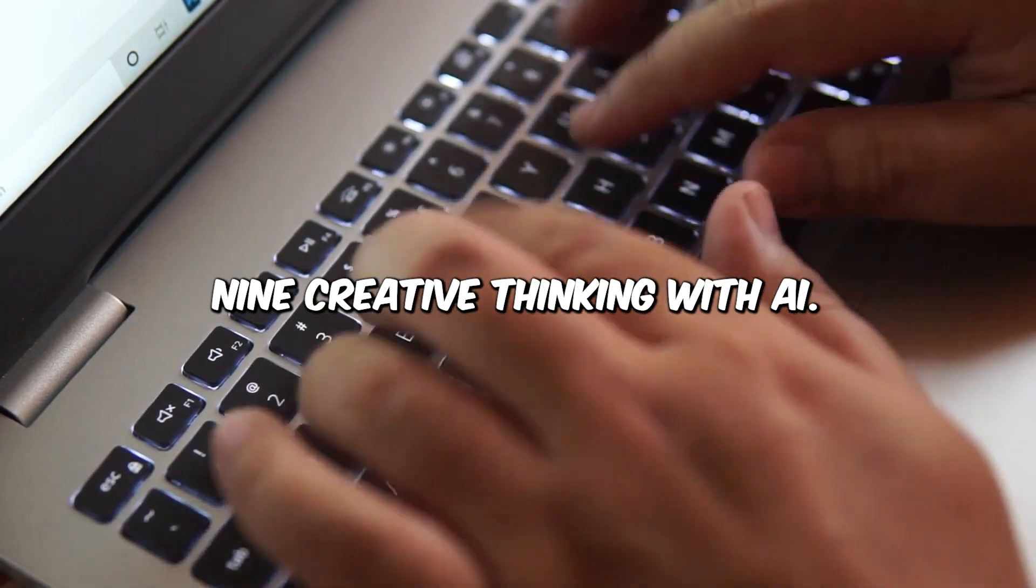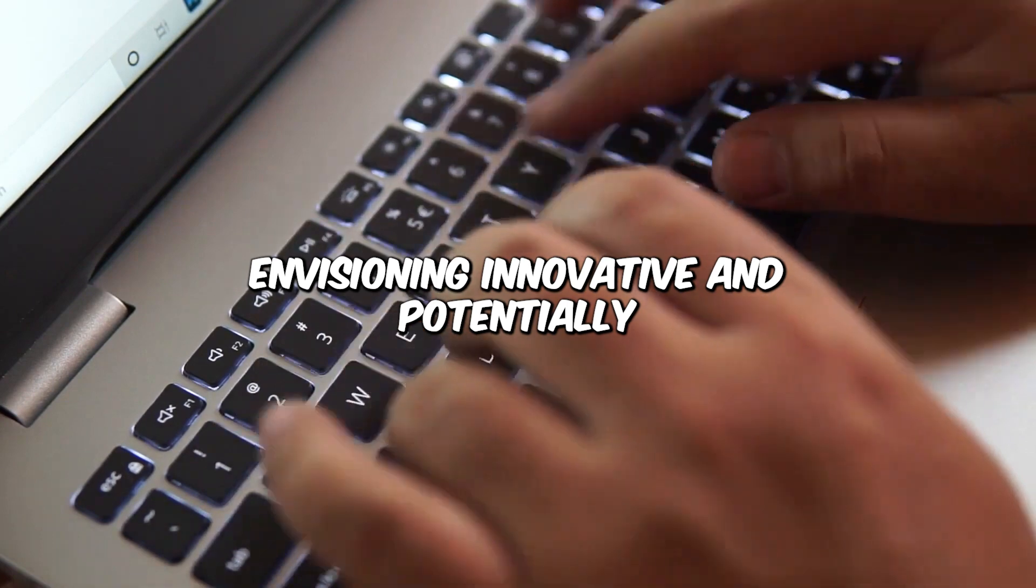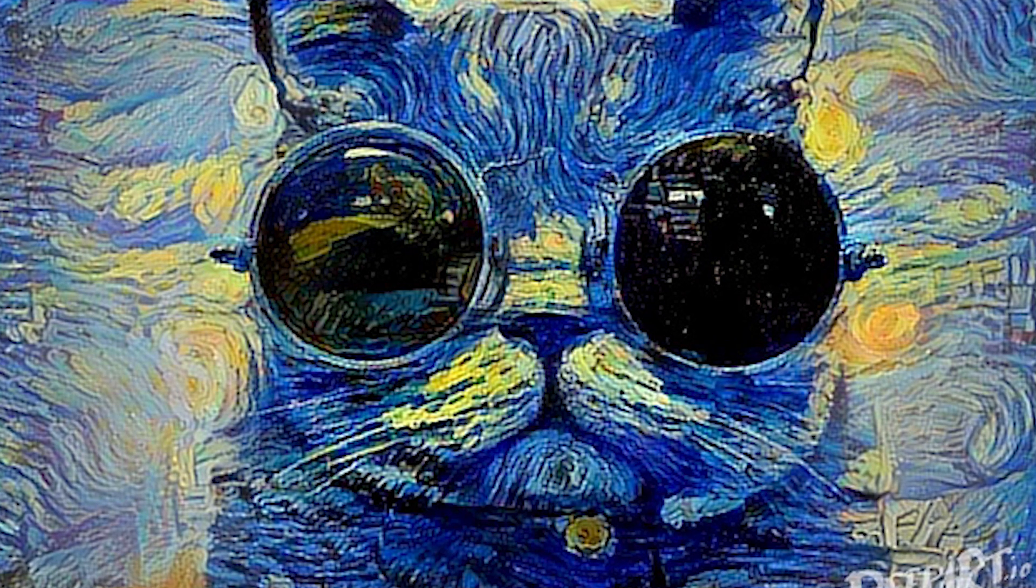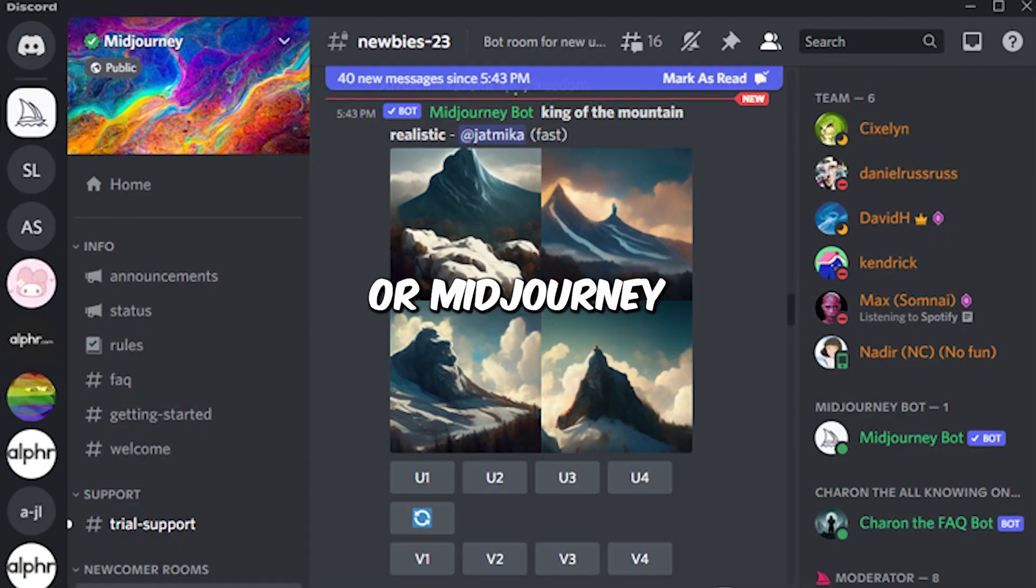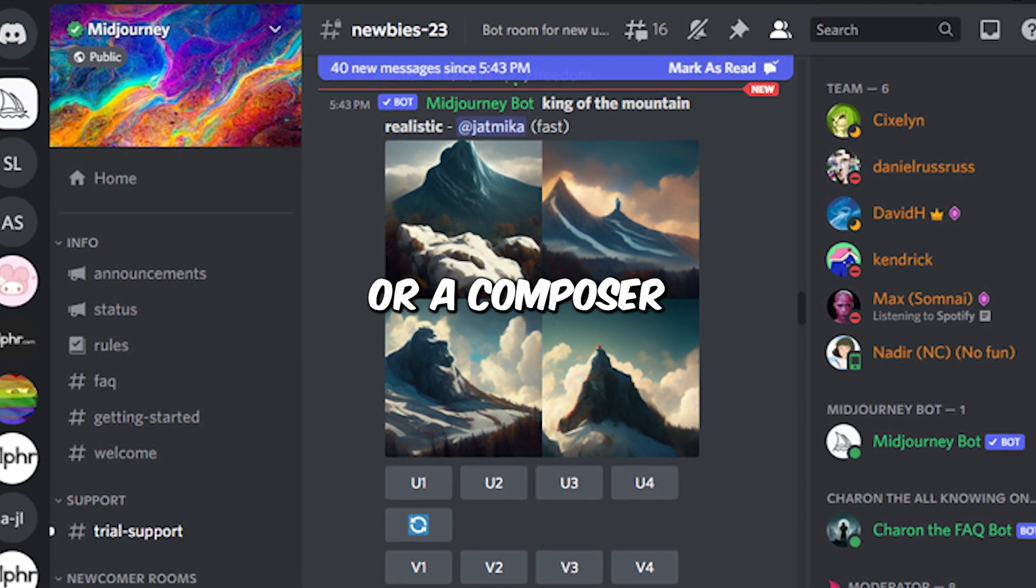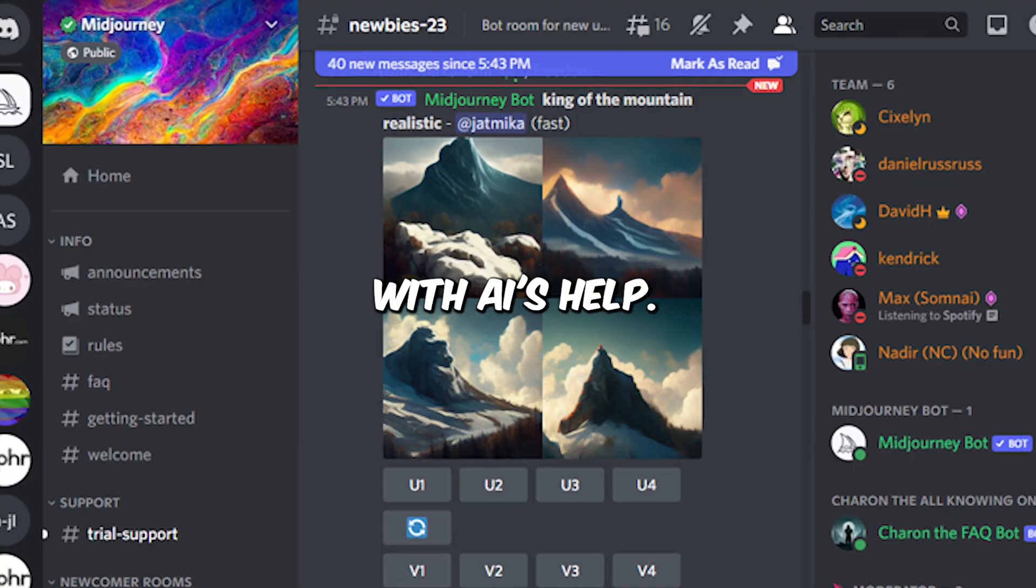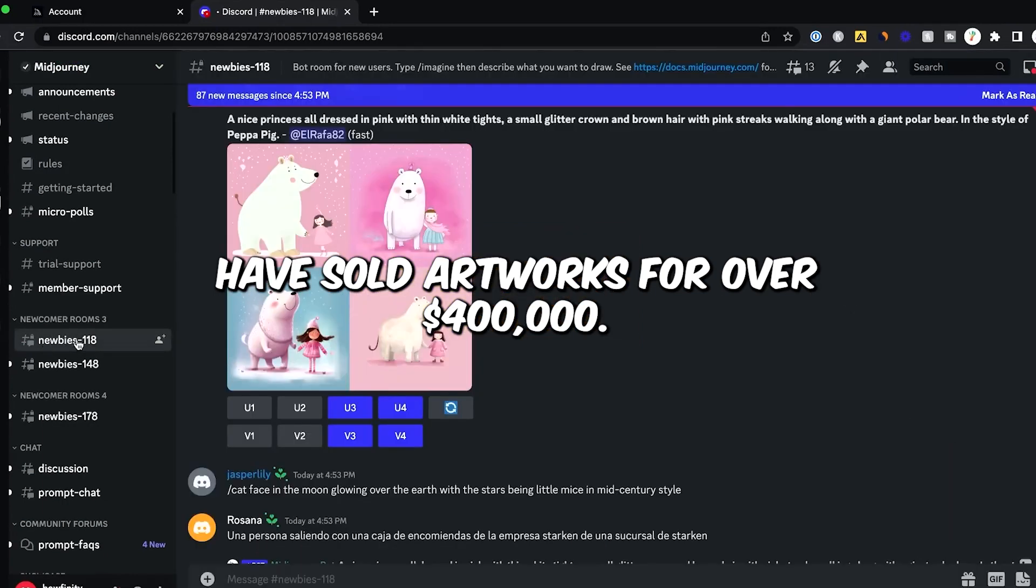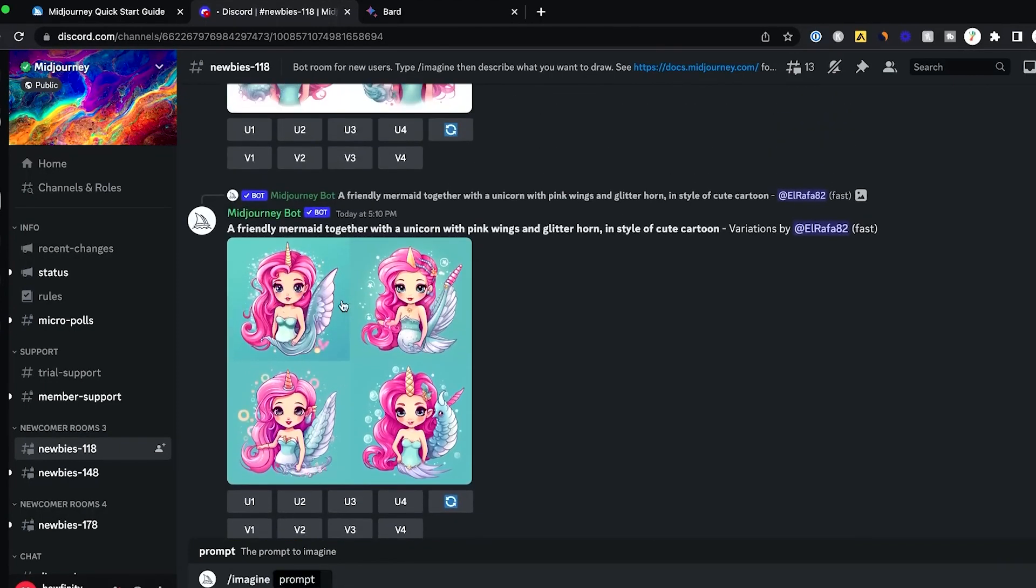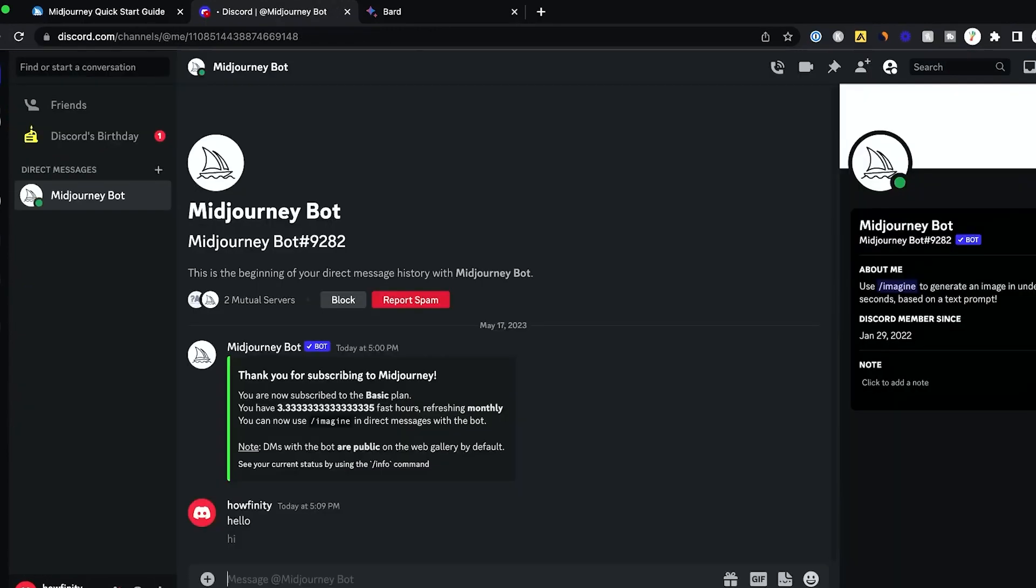Creative Thinking with AI. Creative thinking with AI involves envisioning innovative and potentially transformative applications for the technology. Consider a digital artist using AI tools like DeepArt or MidJourney to create truly unique and captivating visuals, or a composer fusing disparate genres and styles with AI's help. Artists using AI tools have sold artworks for over $400,000. The fusion of AI and human creativity is opening doors to new artistic and commercial possibilities.